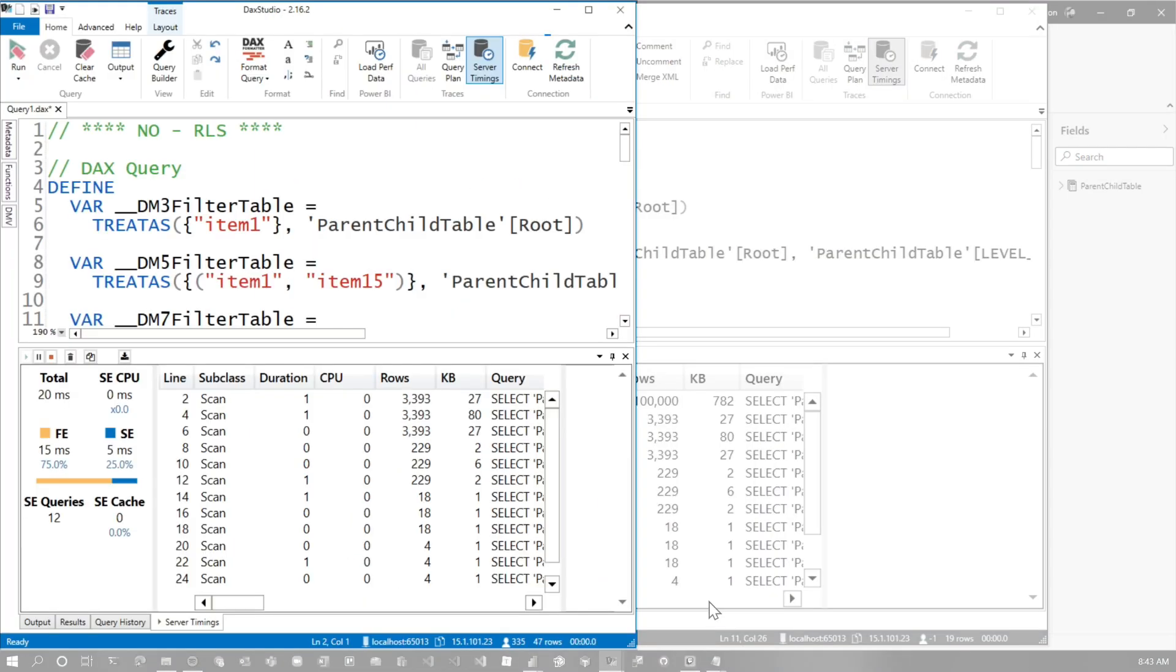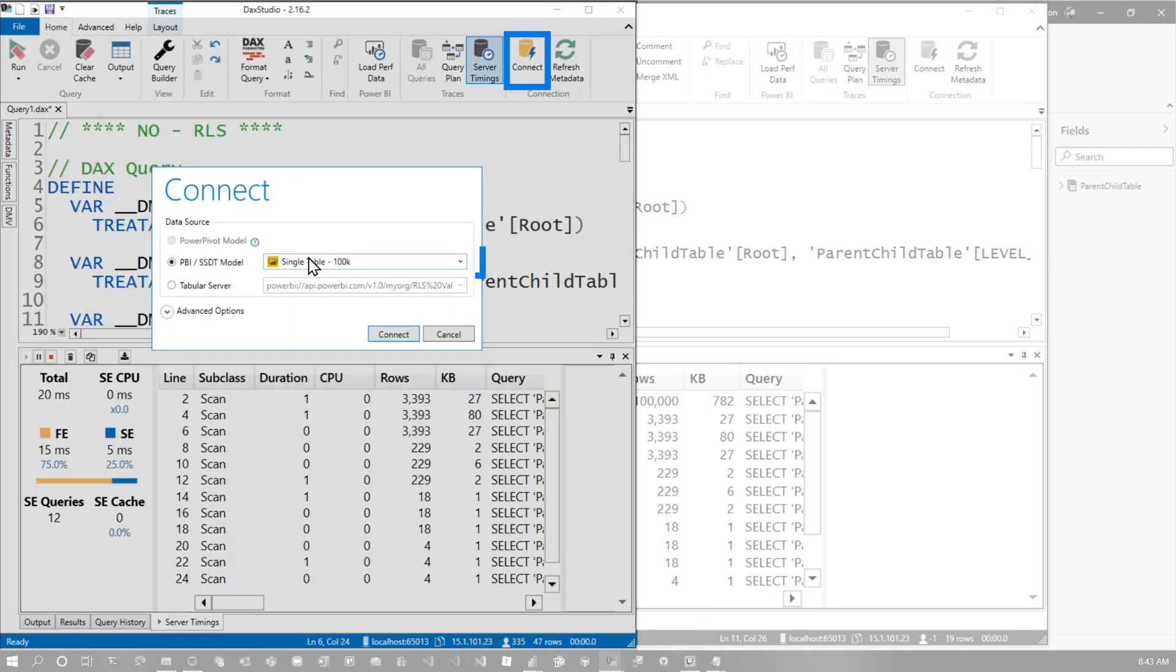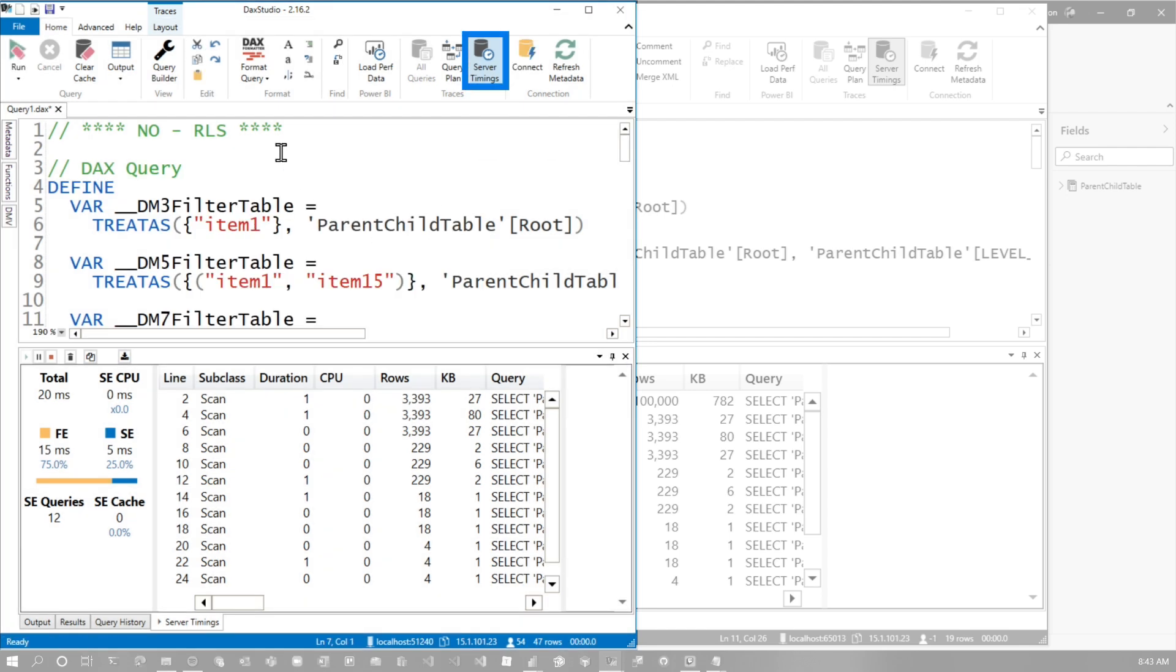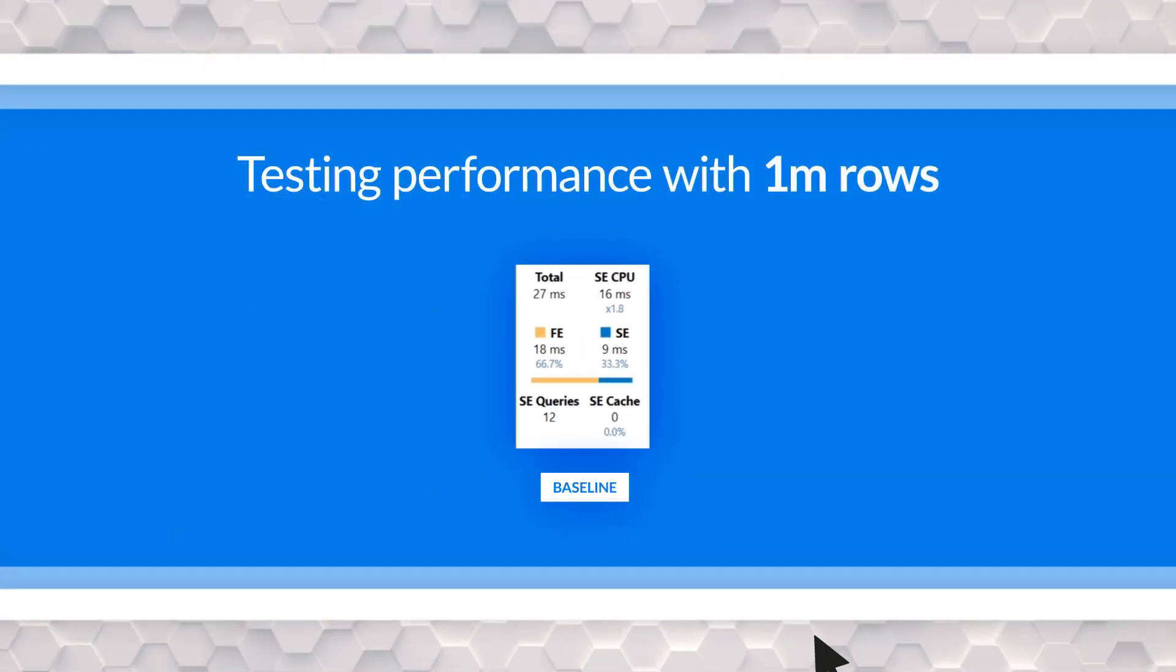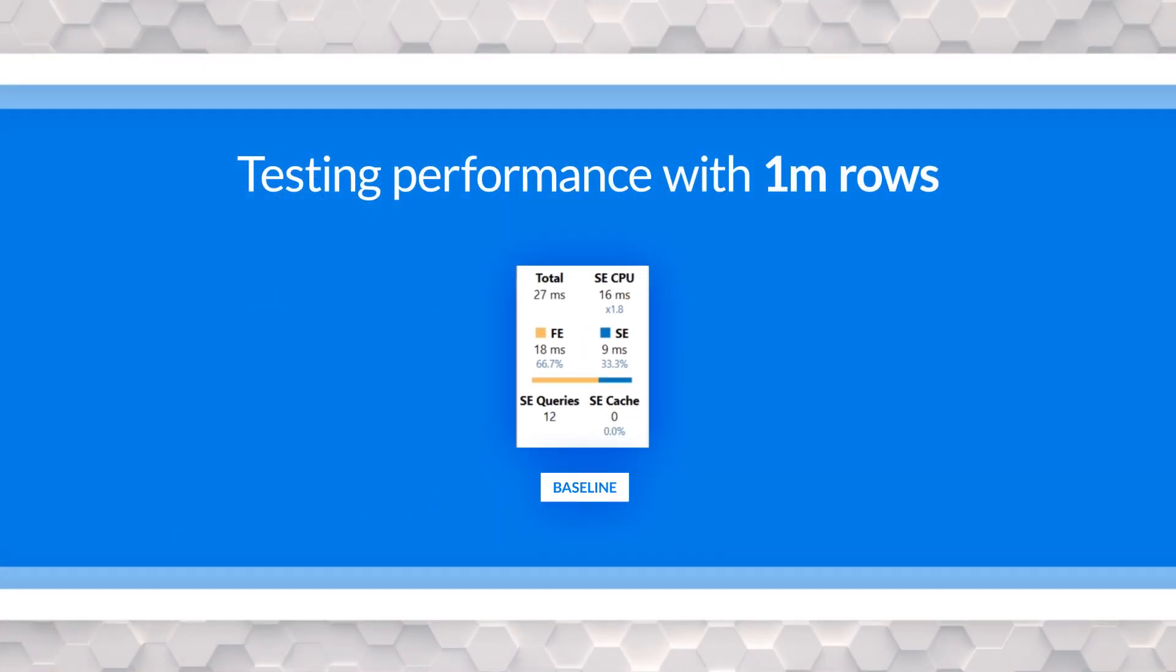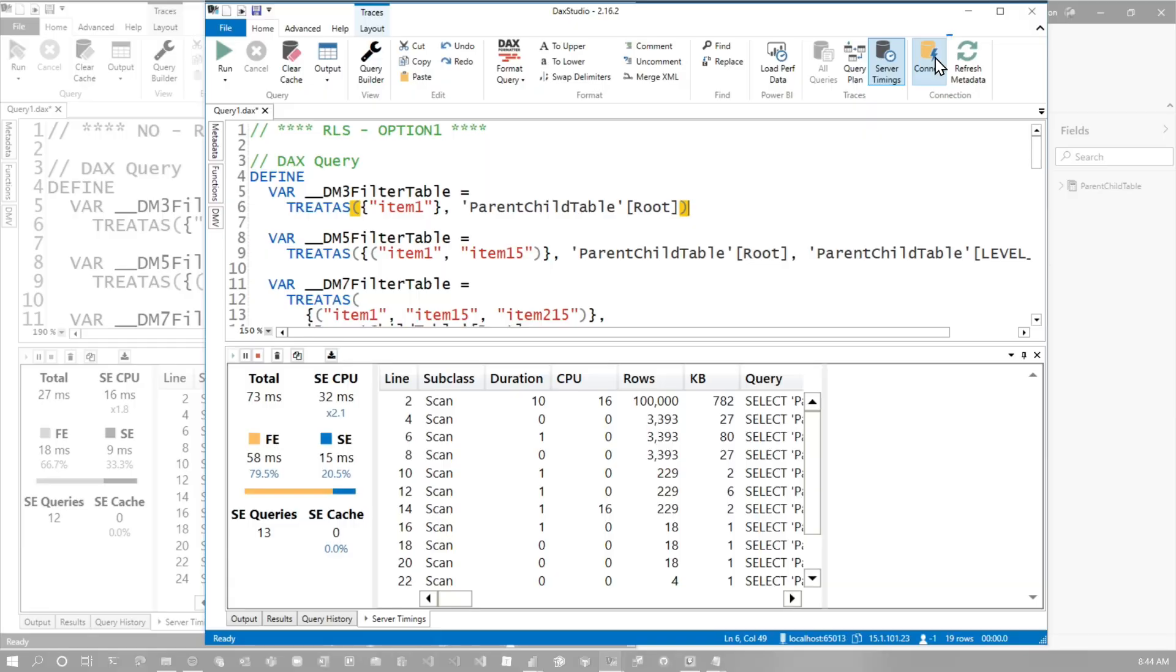So let's go back to our main item here. I'm going to connect to our 1 million row database, start server timings, and let's get our baseline, right? So we're going to clear cache and run 27 milliseconds. 100,000 was 20 milliseconds. 1 million is 27 milliseconds. That's pretty good.